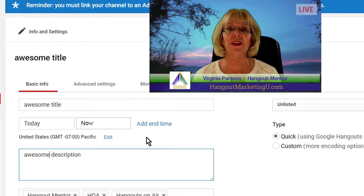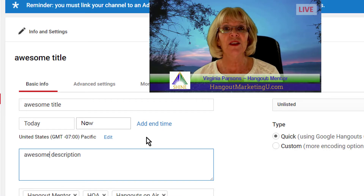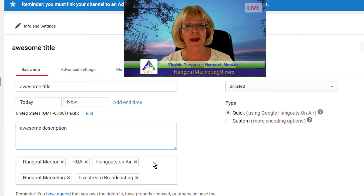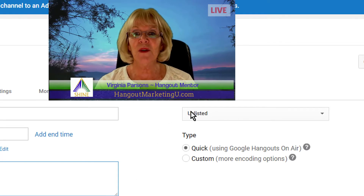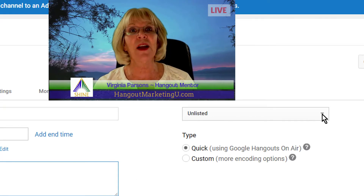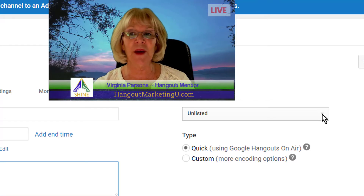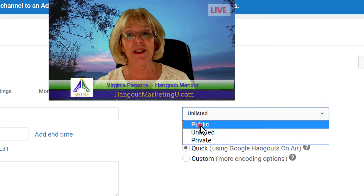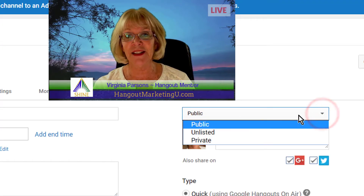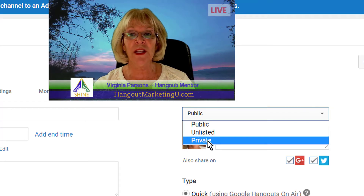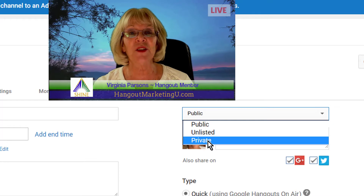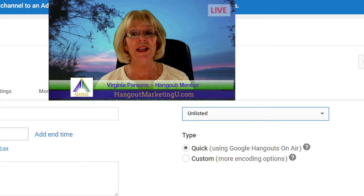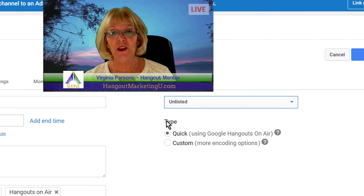Add a description and make sure that the description really tells a lot about the event, putting in a lot of keywords so that it is easily found. You can also add tags down below — I already have some tags automatically set up. Now come over to the right where it says Unlisted. If you want a public event that anyone can watch, click the drop-down and select Public. If you want it private, only people you give email access to can view it. With Unlisted, only those people who have the link can view it.